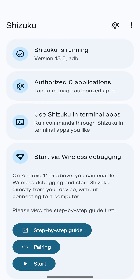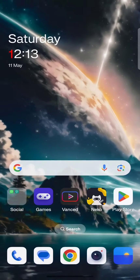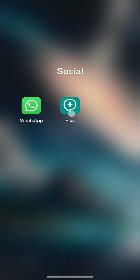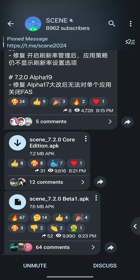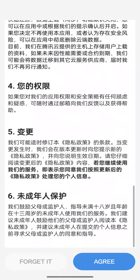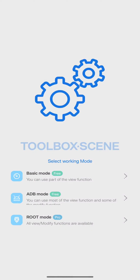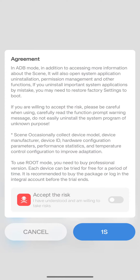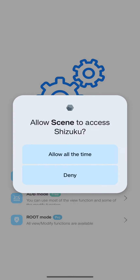You can see Shizuku is now running. Minimize Shizuku and open Telegram. You need to download an app called Scene — I will put the Telegram channel link in the video description. Install the app, open it, tap AGREE, and then tap on ADB Mode.